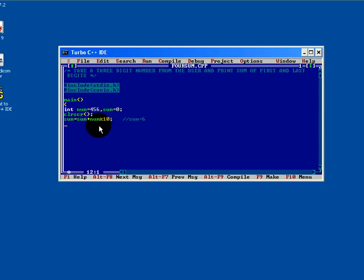Next is sum equals to sum plus num divided by hundred. You will get sum equal to 10.